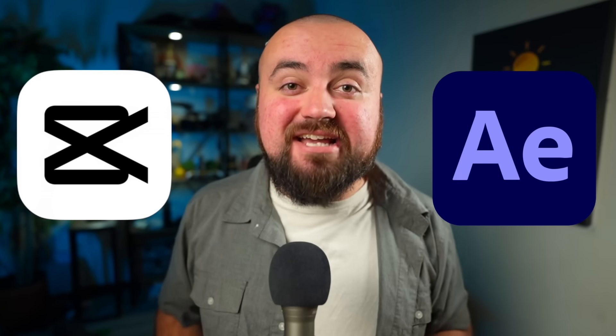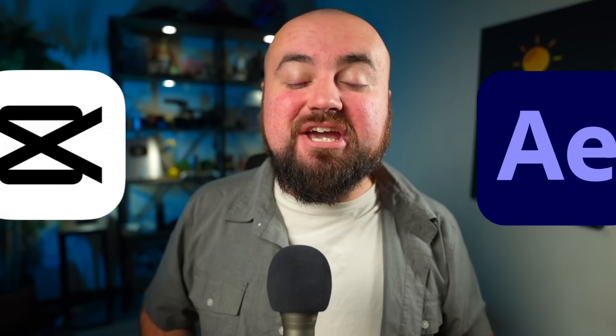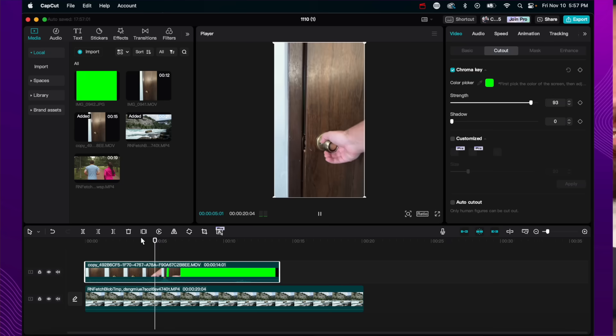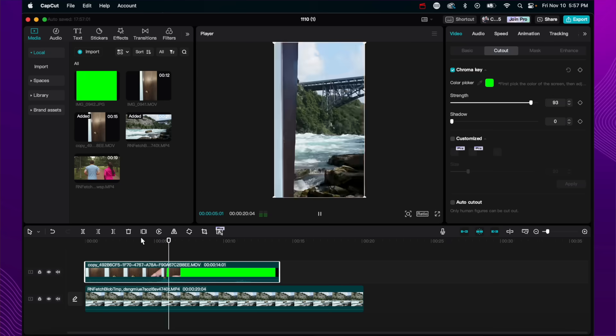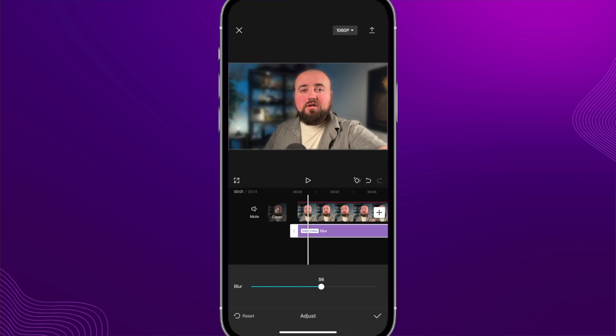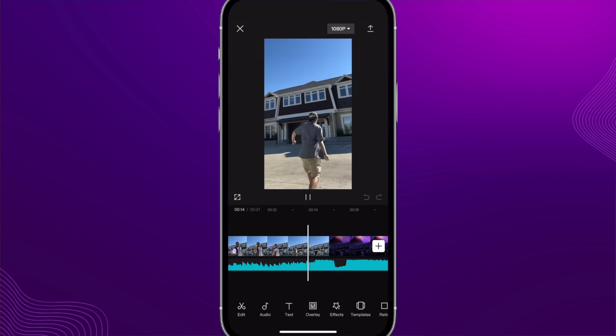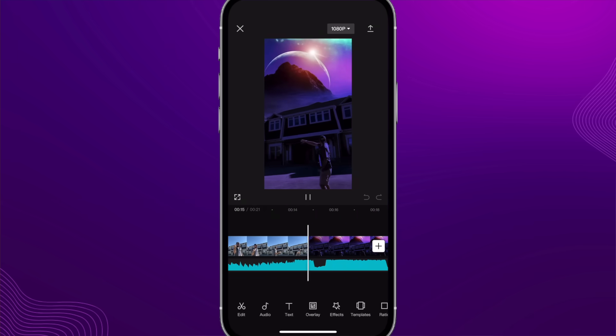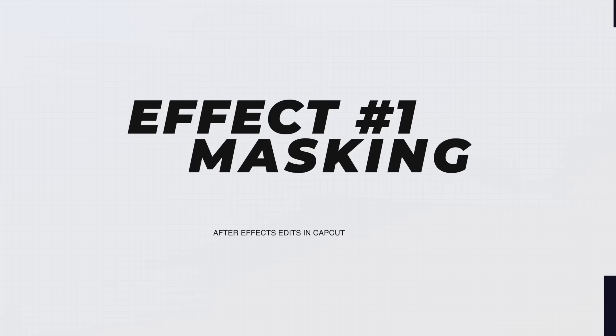CapCut has features just as powerful as After Effects, and in this video I'll be sharing some of those effects that you can do inside of CapCut, like masking, motion tracking, cinematic blurring, sky-changing effects, and more. Special thanks to CapCut for sponsoring this video, and you know I hate long intros, so let's just dive into this video.